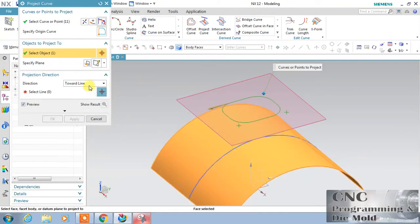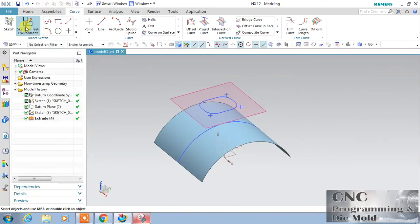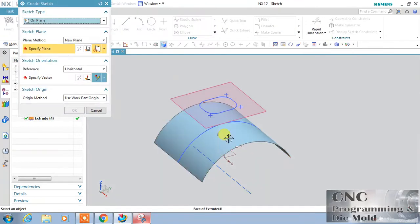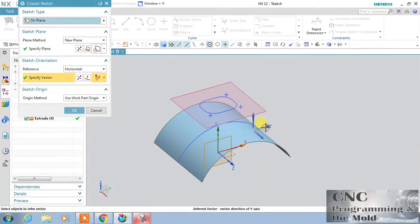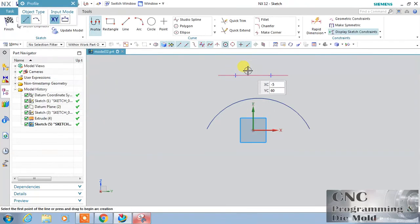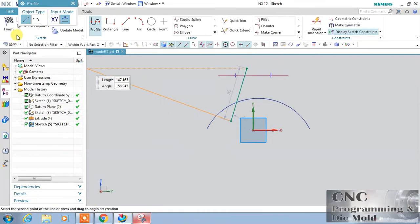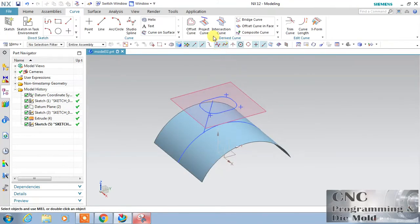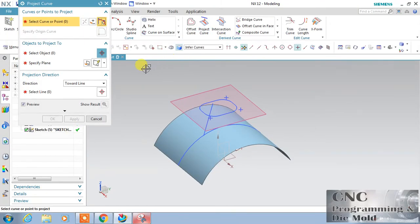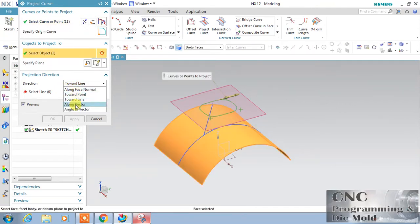The next option is 'Along Vector.' For this, I need a directional vector. First of all, cancel it and draw a line for the direction. I choose like this — just finish this. This is my directional vector. Now I will use Project Curve. This is the curve, the surface, and 'Along Vector.'